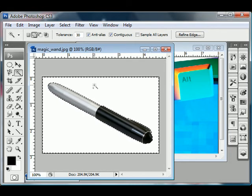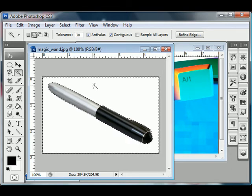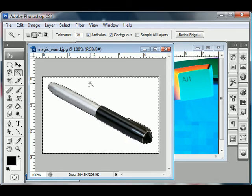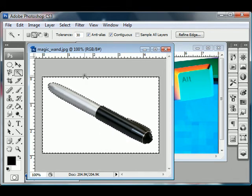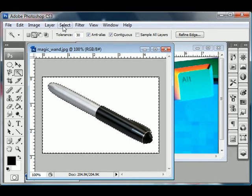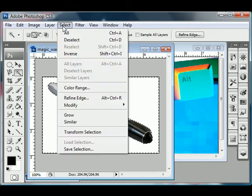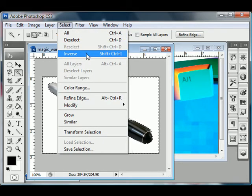So now you're probably wondering, okay, well, I've selected the background. How do I select the foreground? Well, it's pretty simple. Go to Select Inverse,